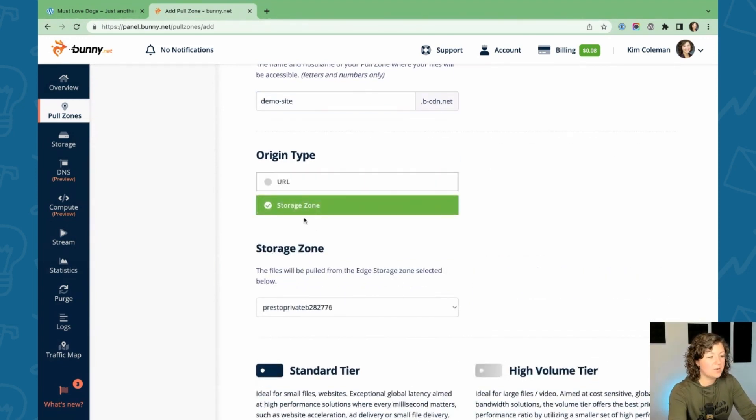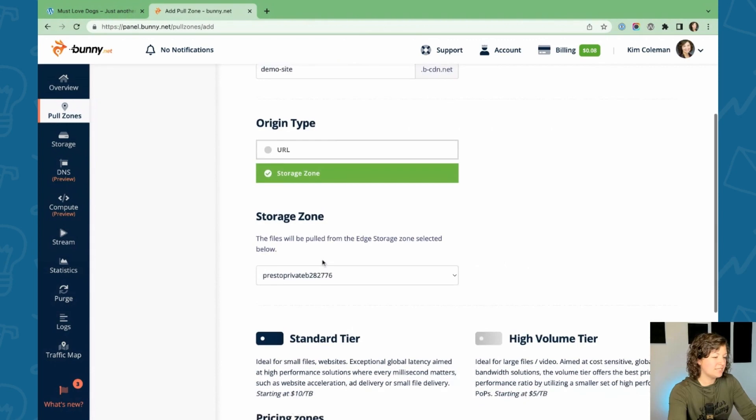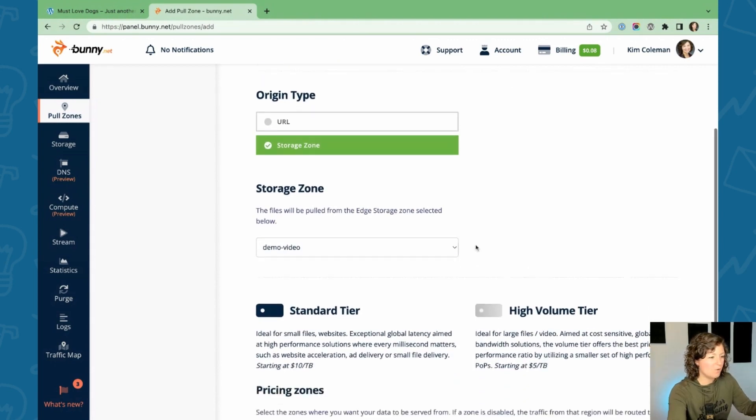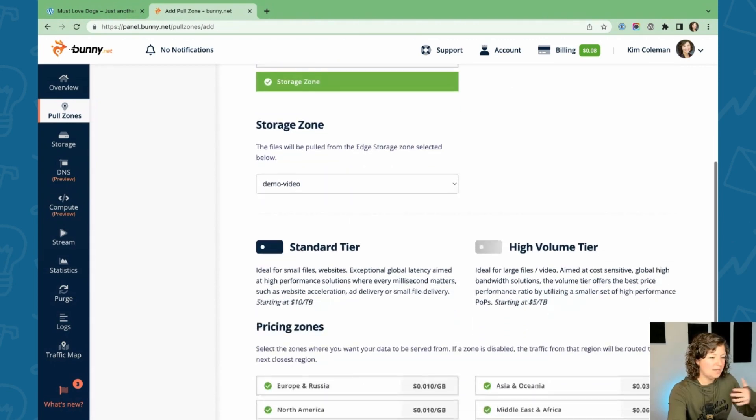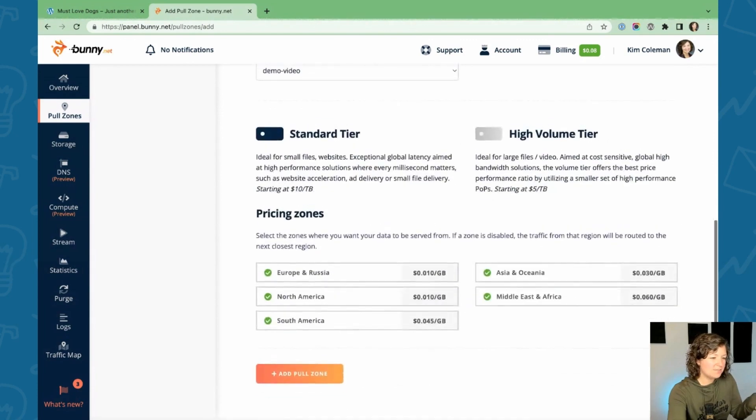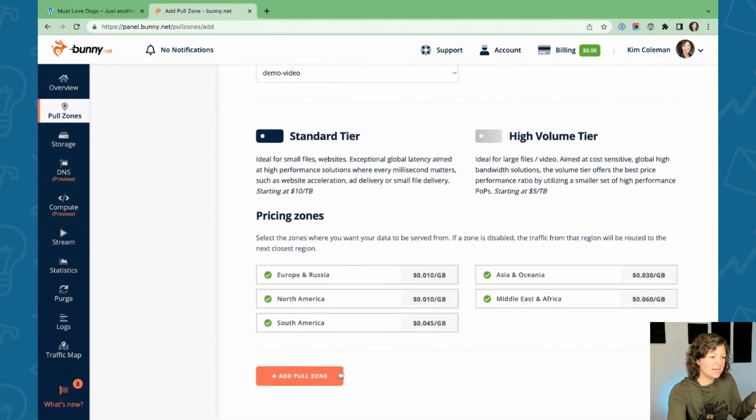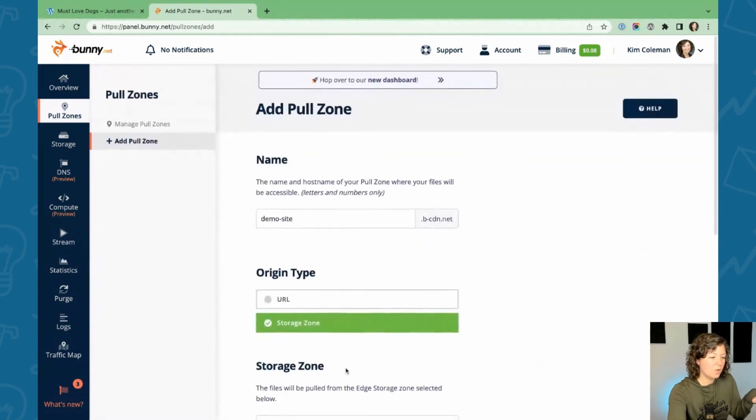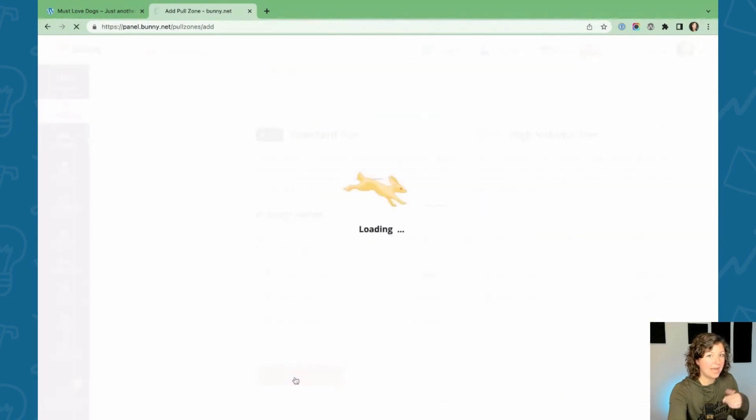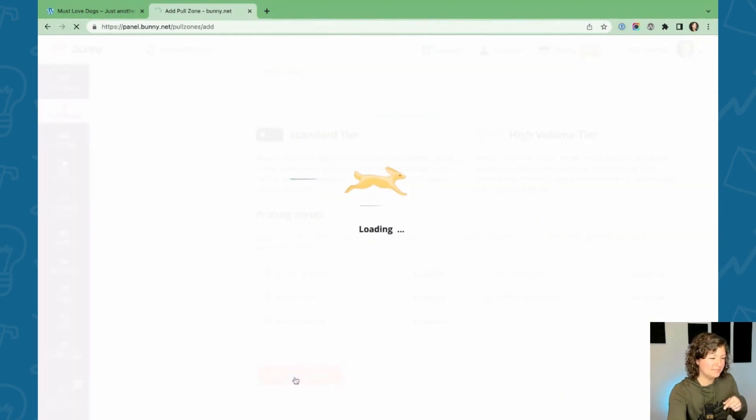And then the origin type is a storage zone. It's not a URL for this case. And then you just connect it to the storage zone we just created a moment ago. You can adjust different things in this setting, but that's really all we need to do. Add pull zone.